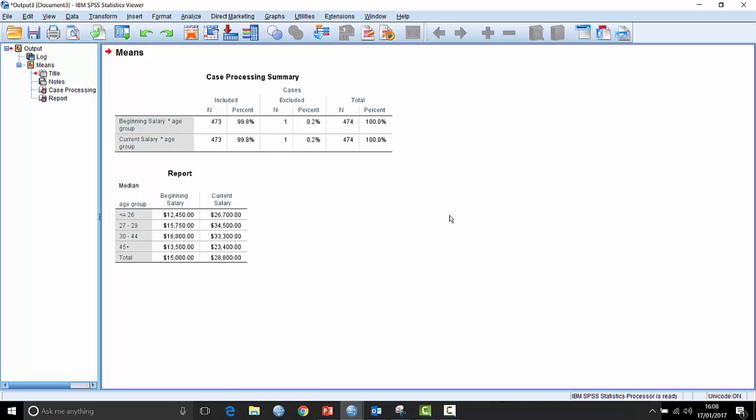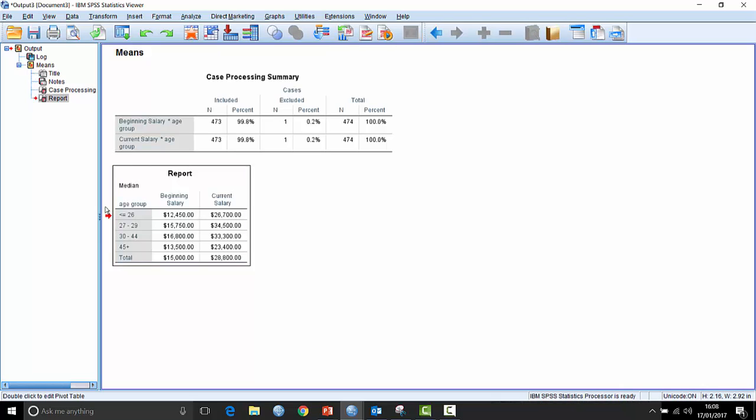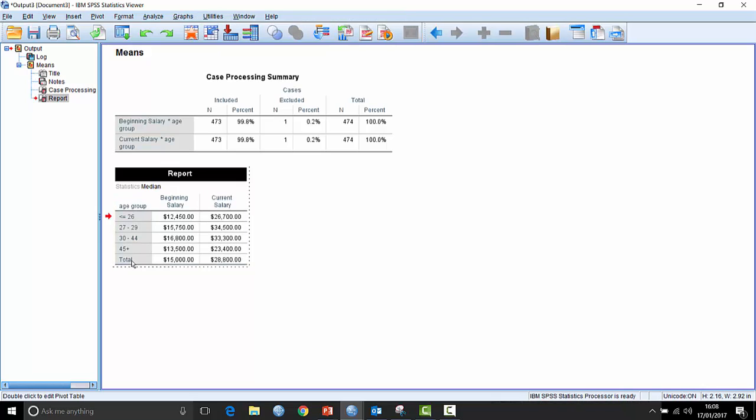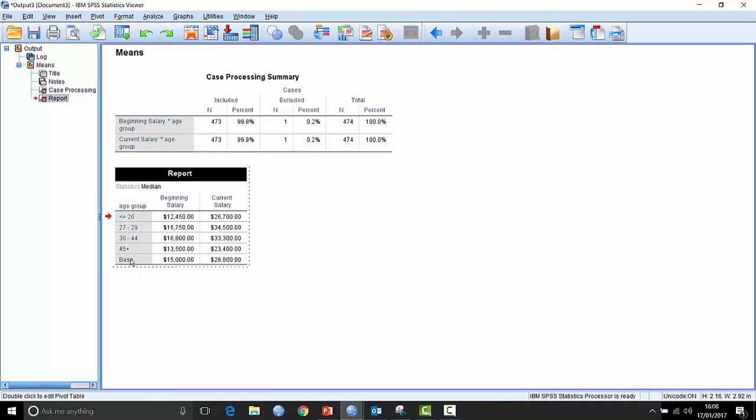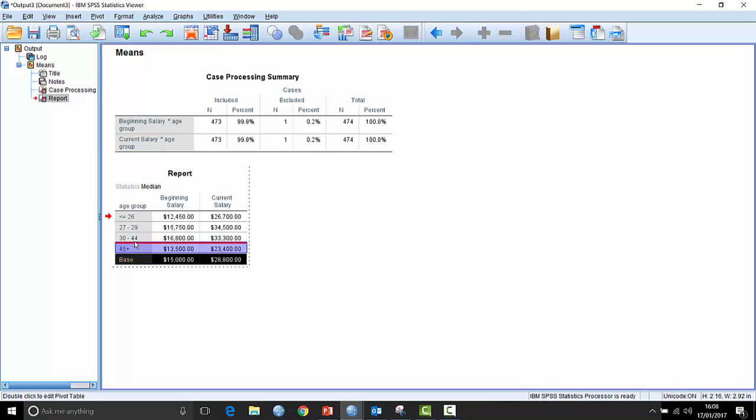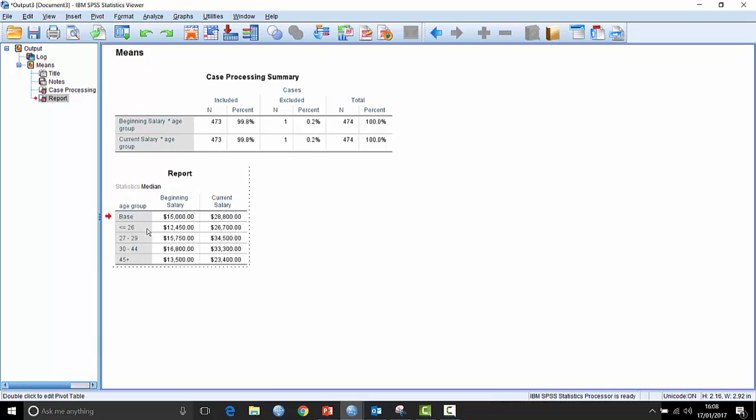Now, for whatever reason, let's say I want to include the total. Let's say that's a base of some sort. So there are various things I could do. I could change this to the word base. And then, double clicking to activate it, I could move base up to the top so it's the first category that's appearing.